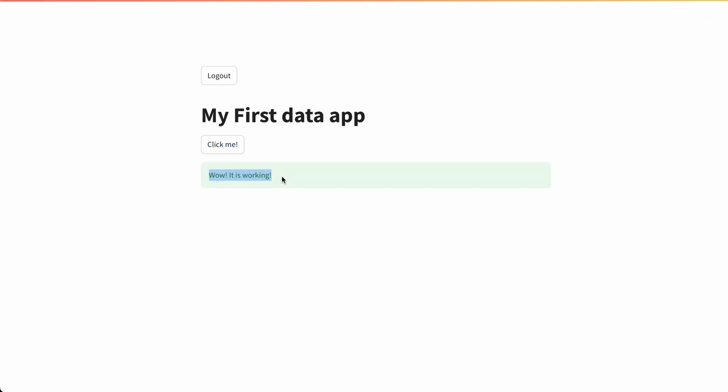Wow, it's working! And that's it. Let's go and build your first Data App as well.